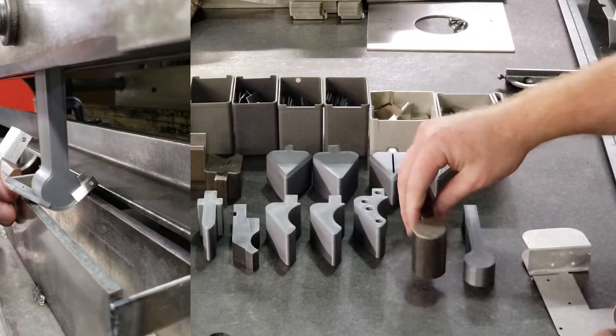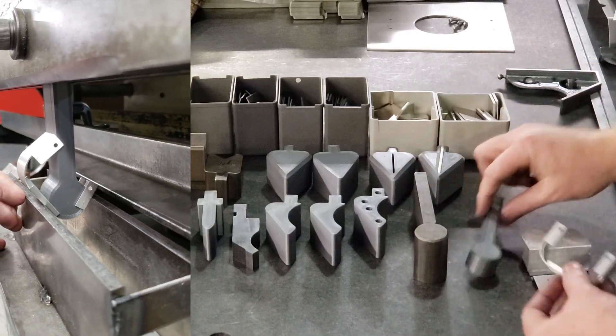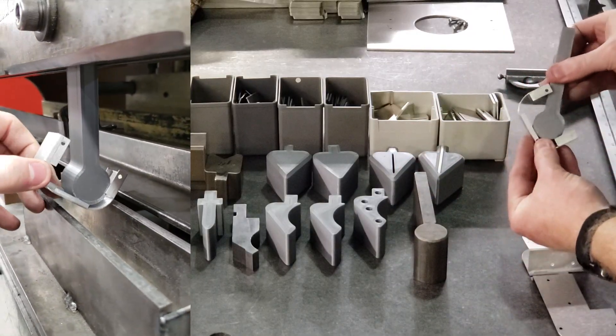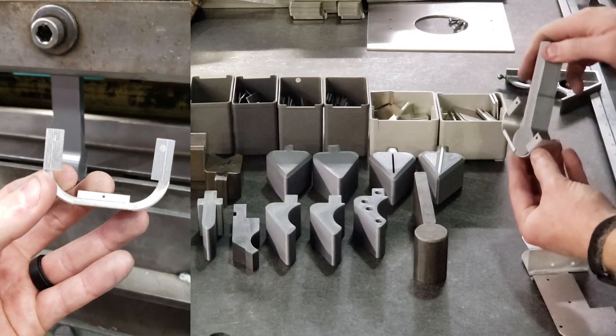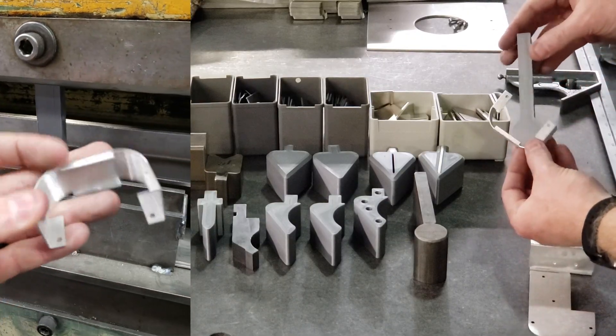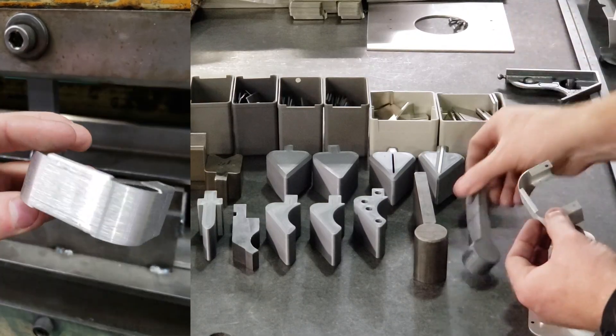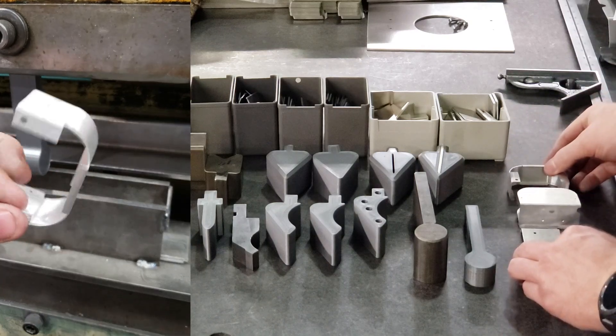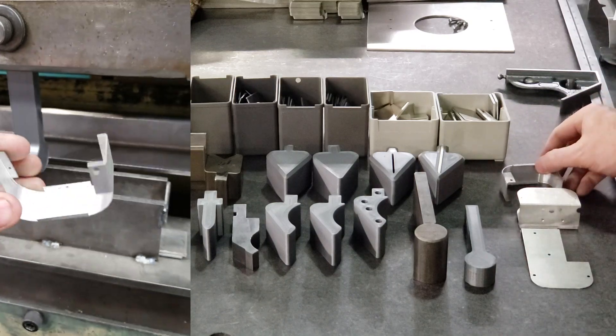So normally we would either buy a custom tool, or in a case like this where it's fairly simple, we would just make one. But being able to 3D print several different tools overnight is a huge time saver.